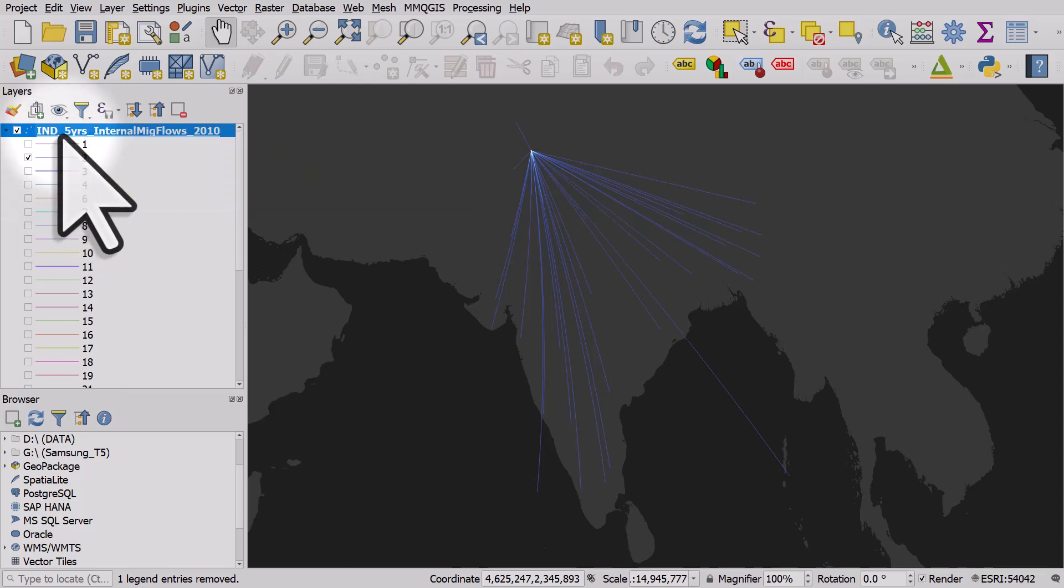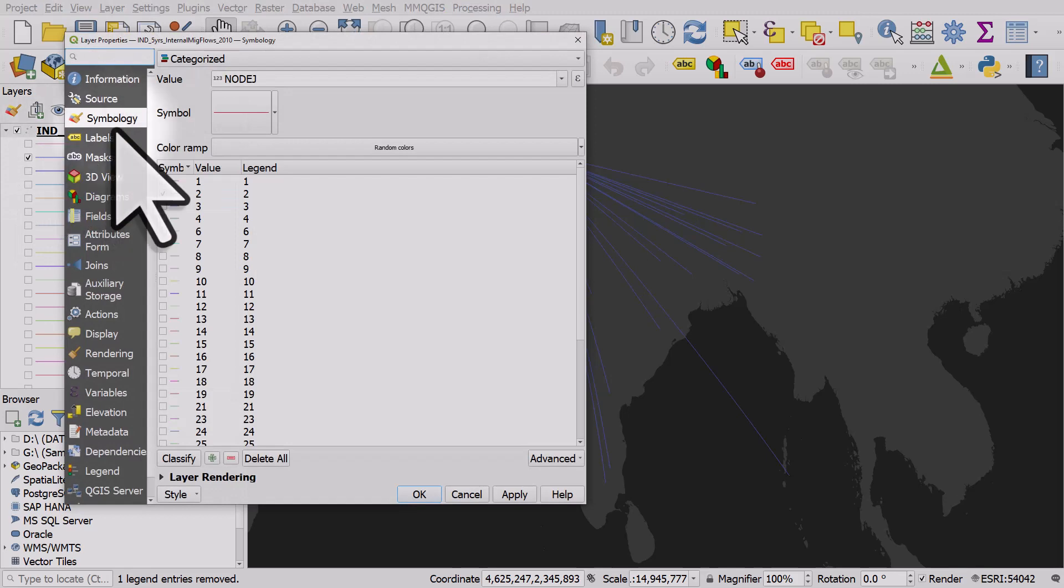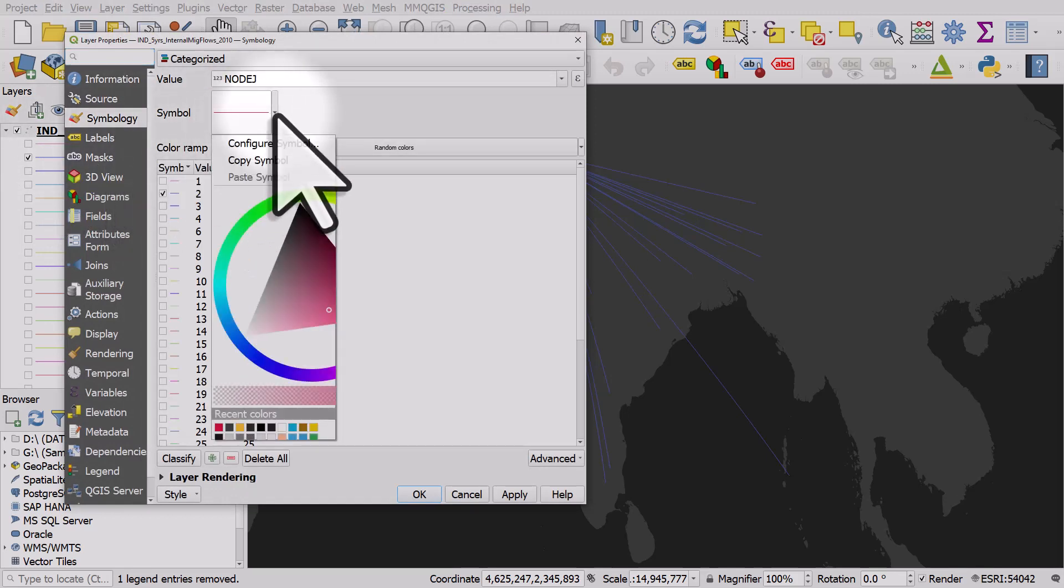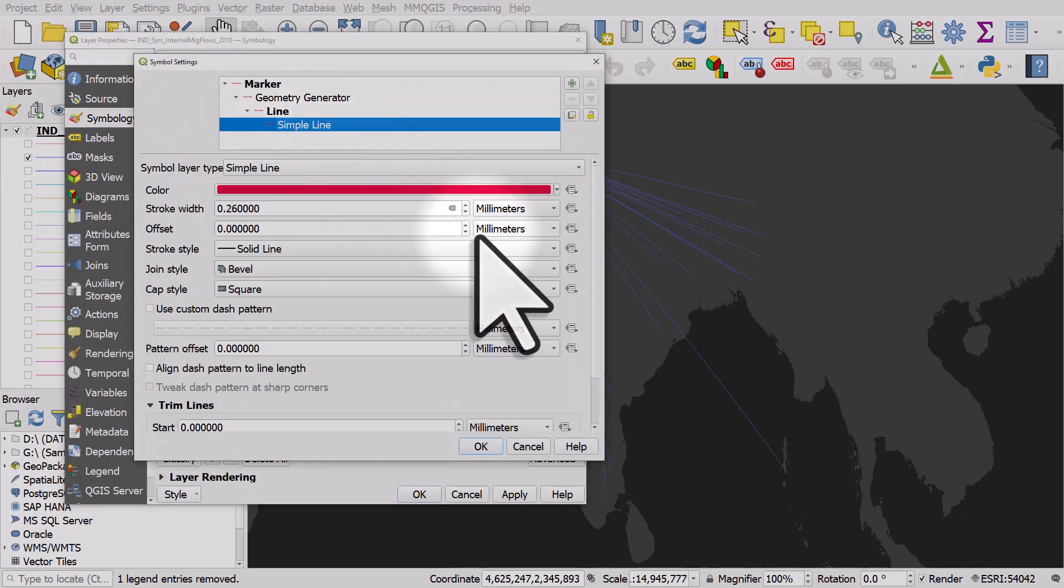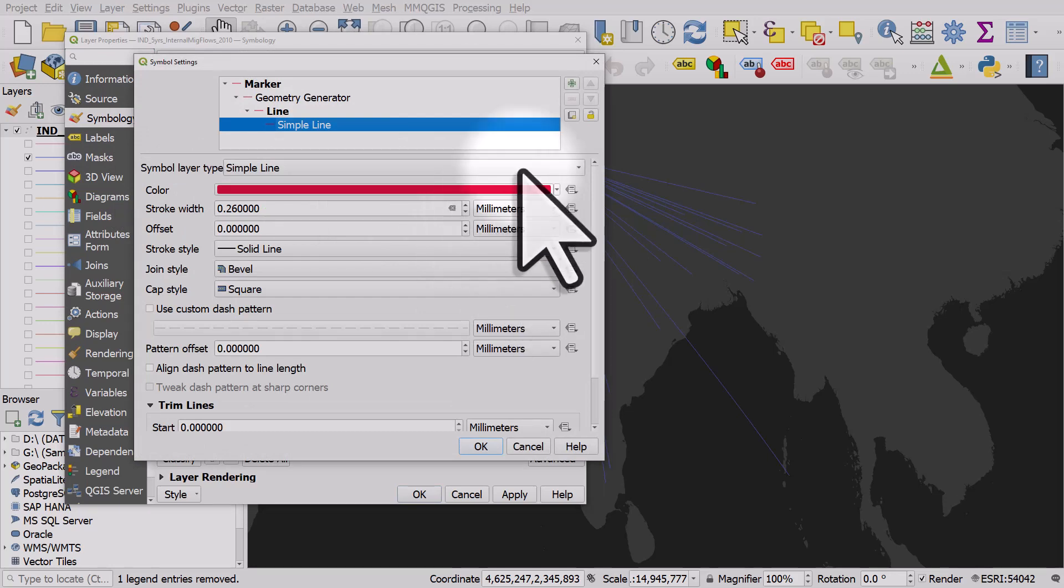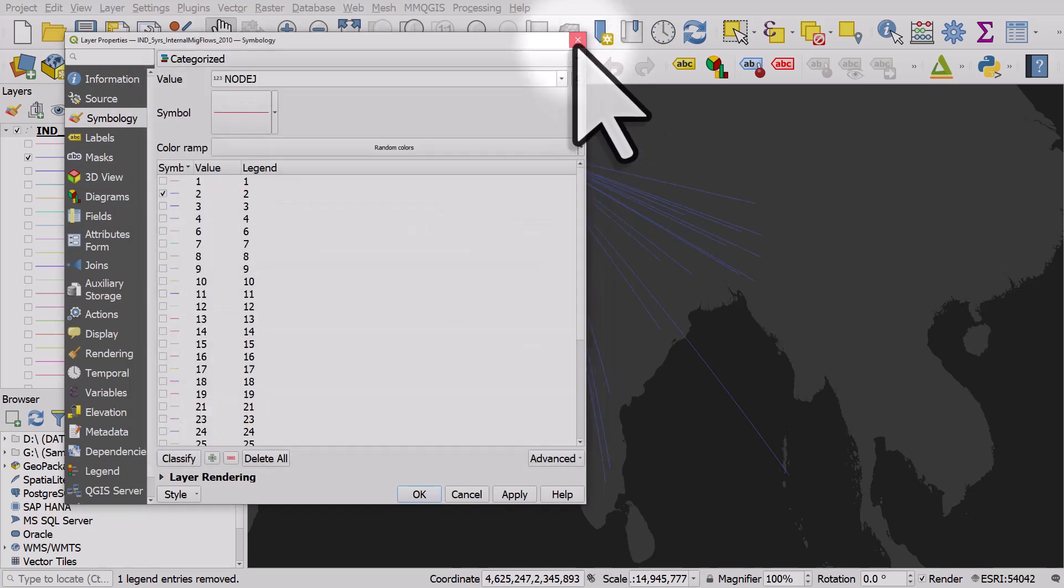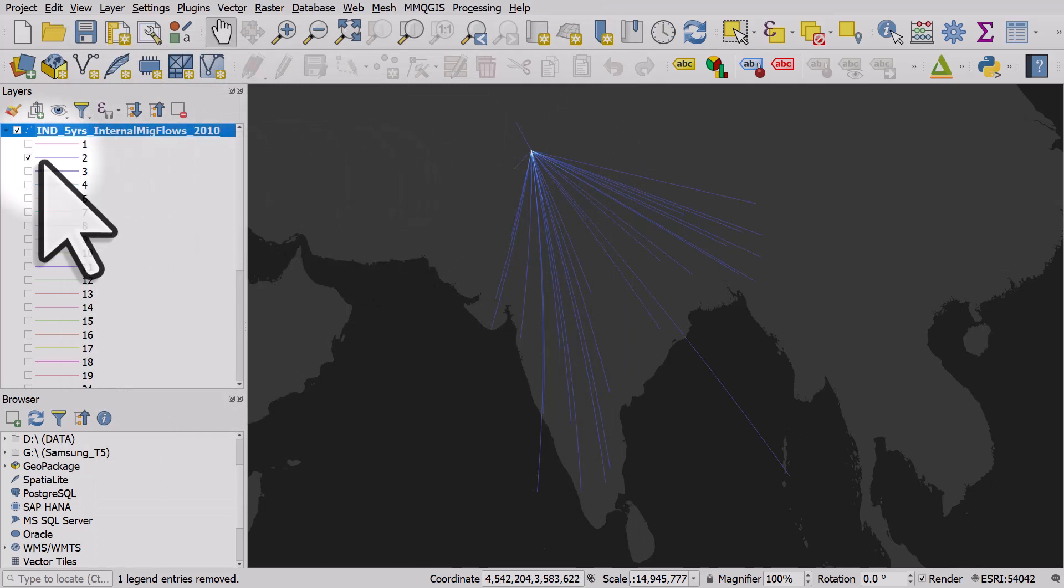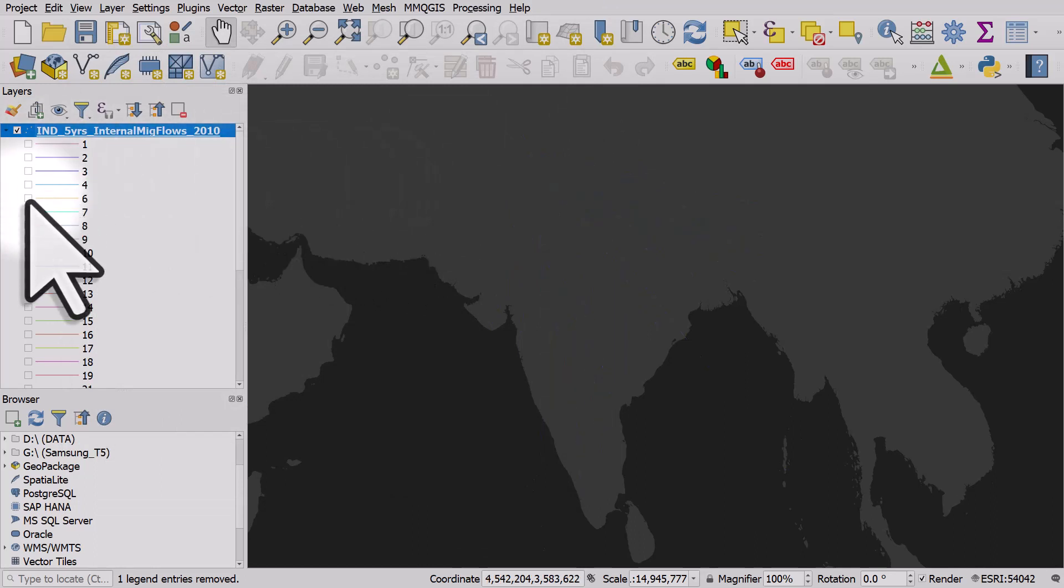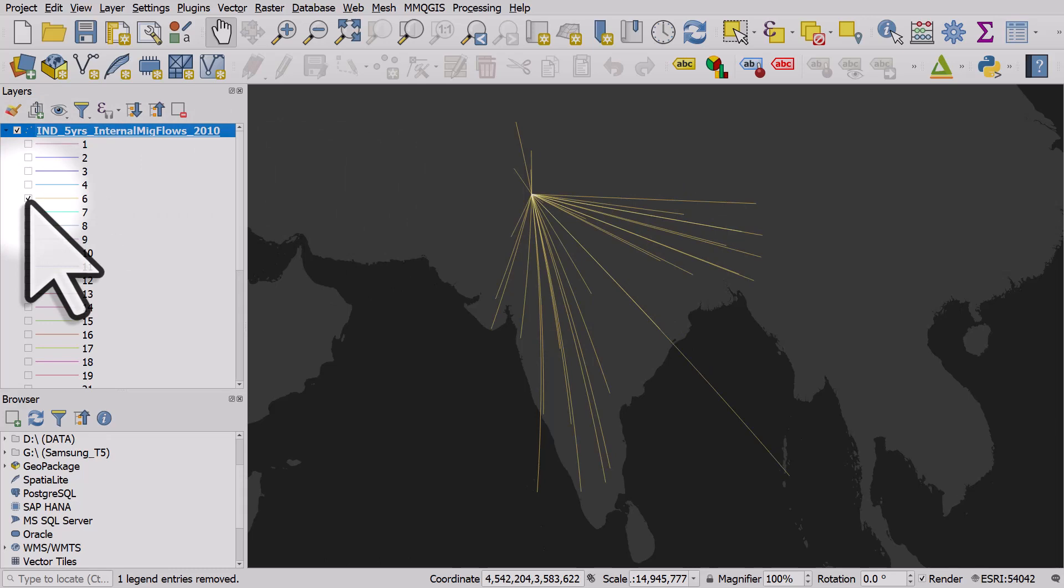If I double click on this and go to symbol you could go to configure symbol and then change the thickness of the line based on migration flows and such like, but that's the basics of how you go from a CSV with origin latitude and longitude to a flow map visual in QGIS.